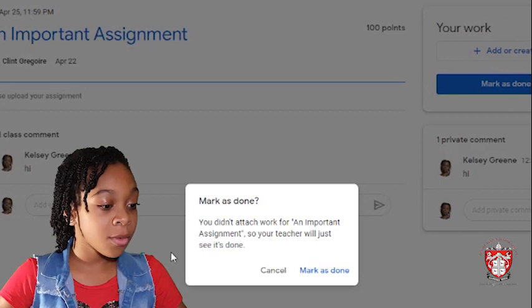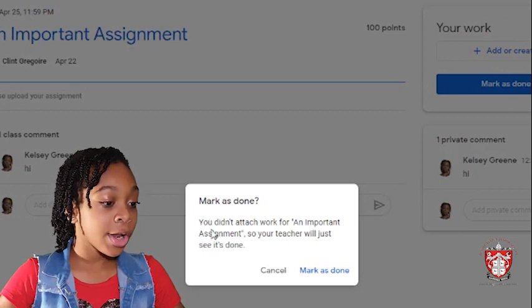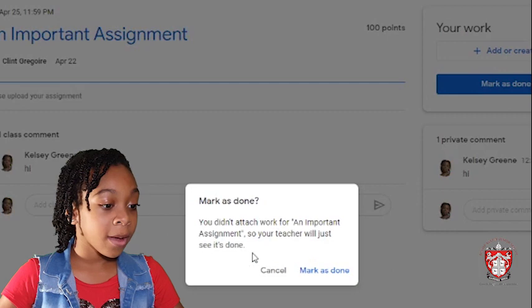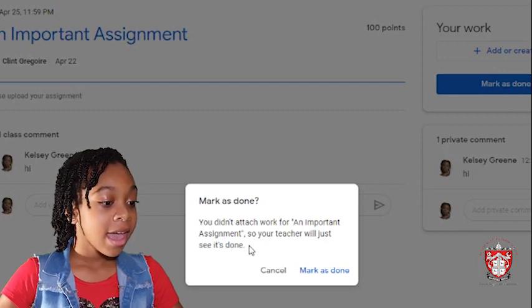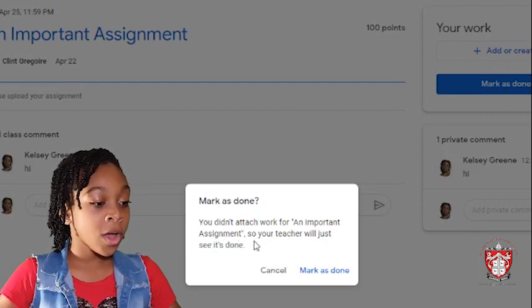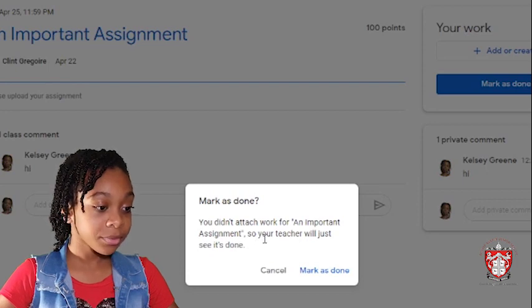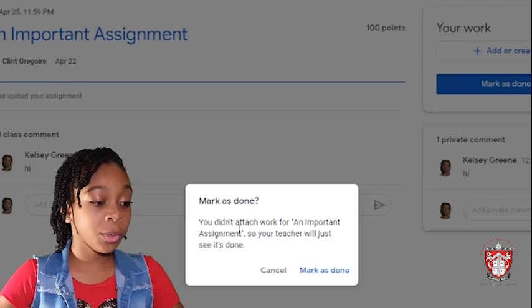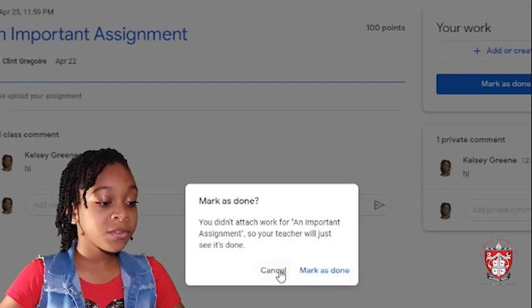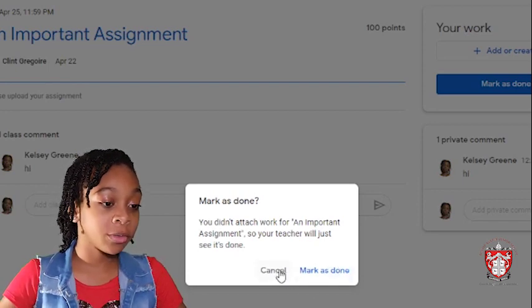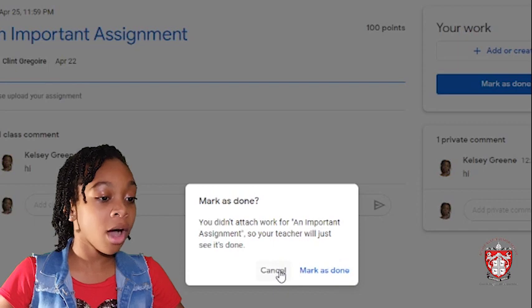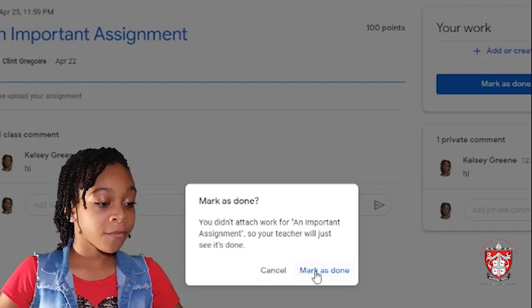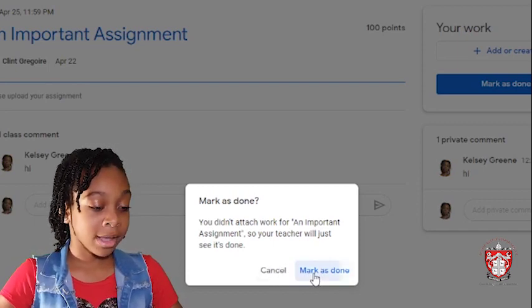After, it will say mark as done and it will say if you didn't attach any work, any important assignment and it will give you more information about your assignment. So, if you did attach work, it will say and if you did not really attach it and you accidentally clicked on mark as done, you press cancel or if you did do it, you press mark as done.